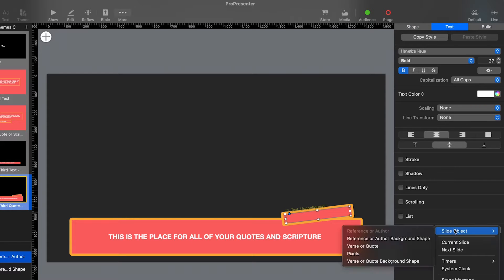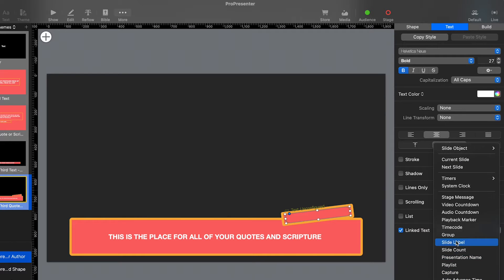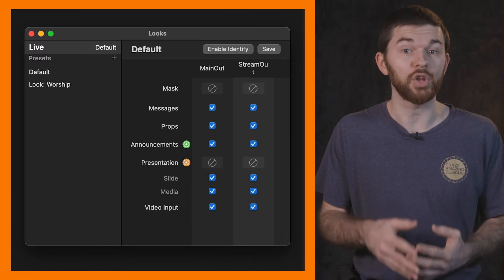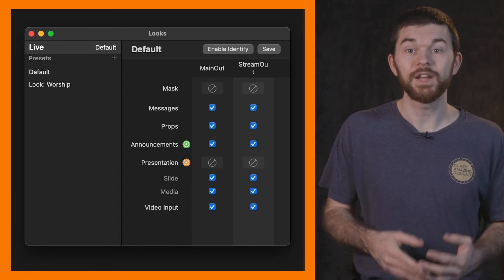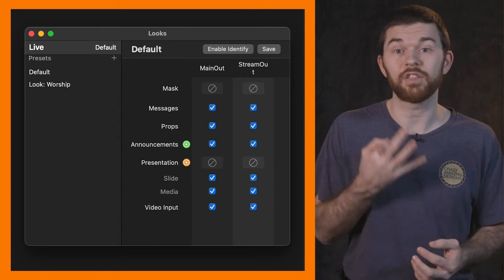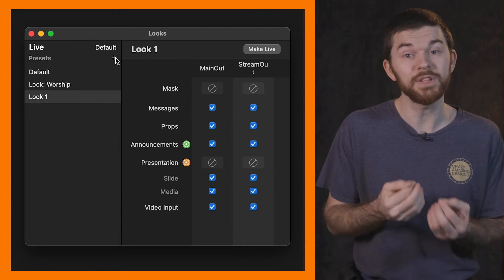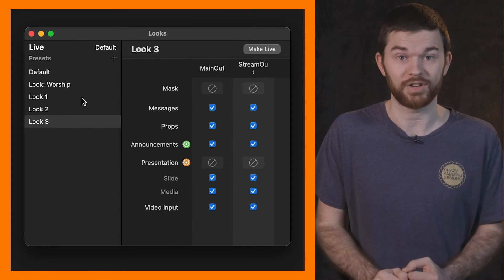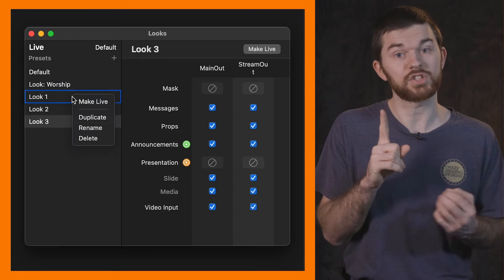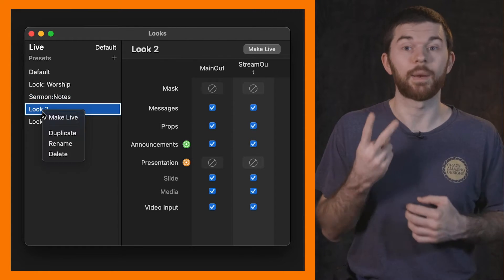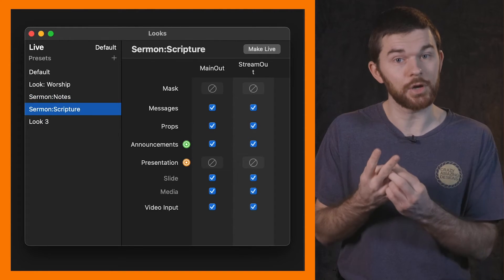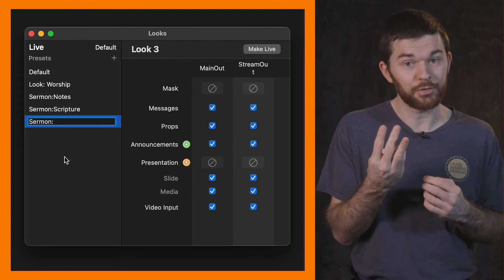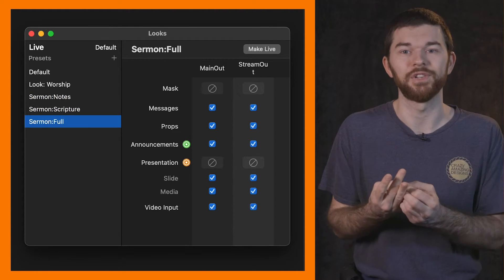Now when we display the sermon notes on slides with this theme active, the slides label will automatically be displayed in this text box. Now we can close out of the theme editor and switch over to the looks editor. Here we need to create three sermon specific looks: number one, sermon notes; number two, sermon scripture; and number three, sermon full.